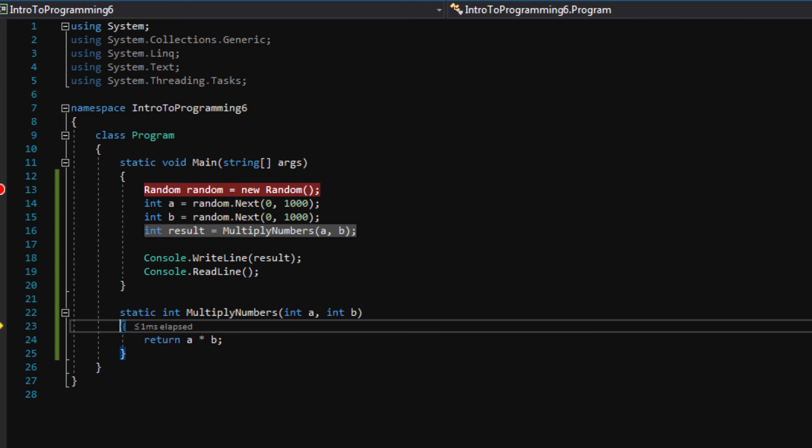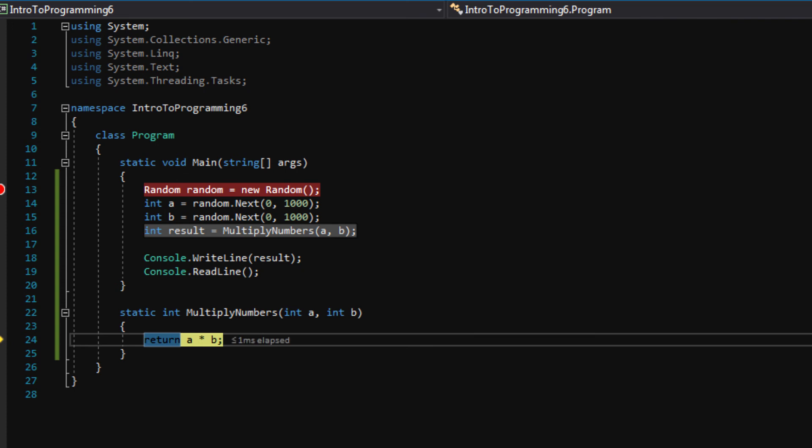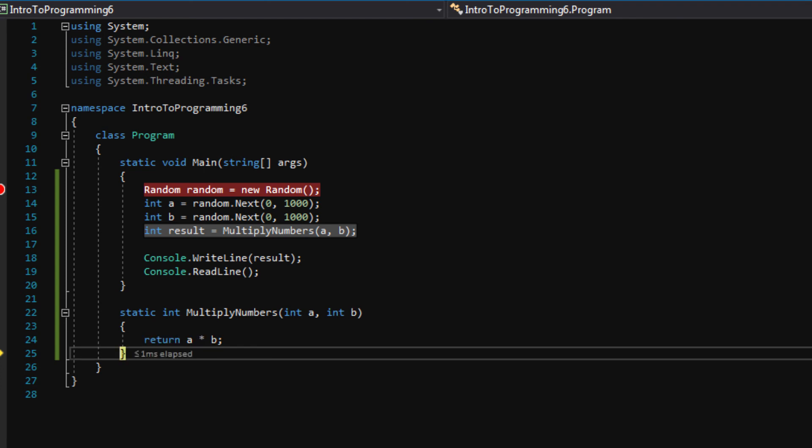And see now we're inside of the multiply numbers function. Let's press F11 again. And now we're on the return A times B line. A is 784 and B is 32, just like we expected it to be. Let's press F11 again. F11 again.